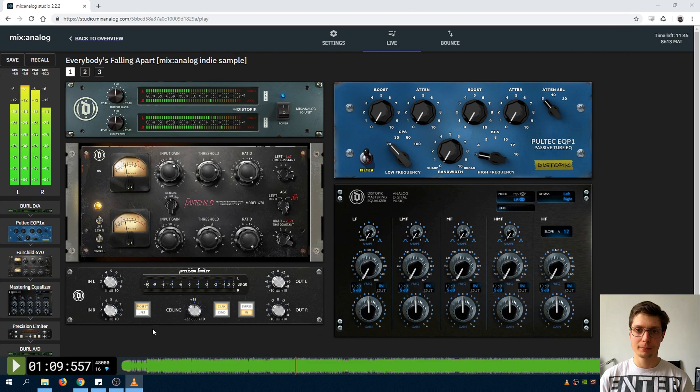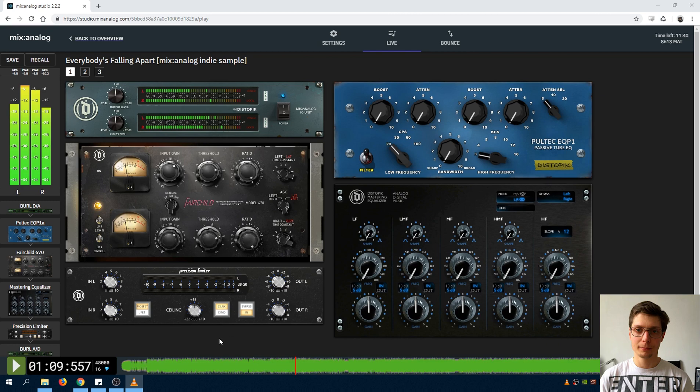Three push button switches are FET type, controls link and bypass. The input control allows for 10dB of gain before hitting the ceiling or threshold, set by the ceiling knob.